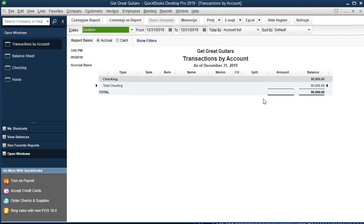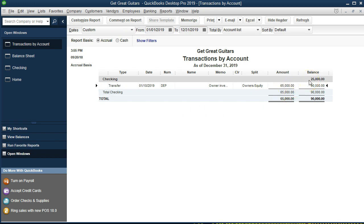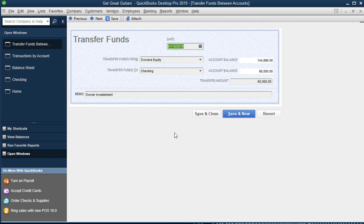If we double-click on the checking account, nothing shows until we change the date range. Setting the beginning date to 01/01/19, we can see our $65,000 deposit. We started with $25,000 as a beginning balance and here's our deposit. If we zoom in by double-clicking, notice it doesn't go to the register — it goes to a transfer screen, which is the form QuickBooks uses to drive that deposit transaction. Be aware that QuickBooks will default to a form to drive any transaction entered through the register.